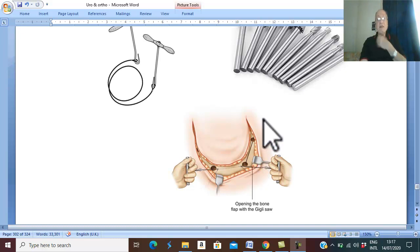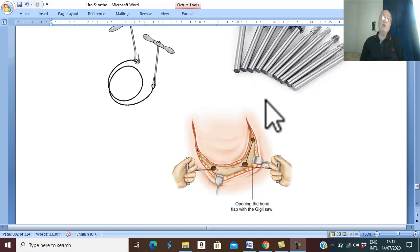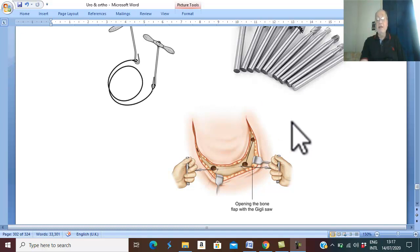This is the first part, or the first type of osteoma, which is compact or ivory osteoma. Thank you for good listening and good luck.